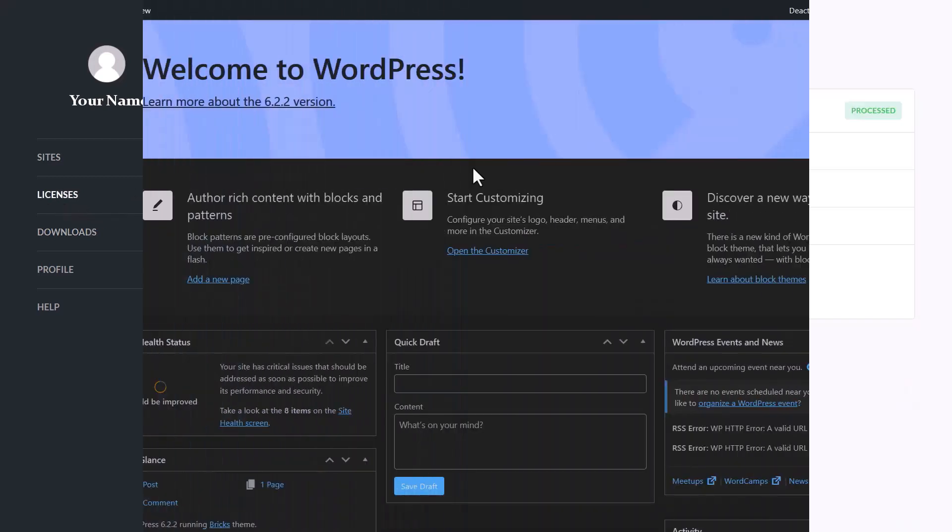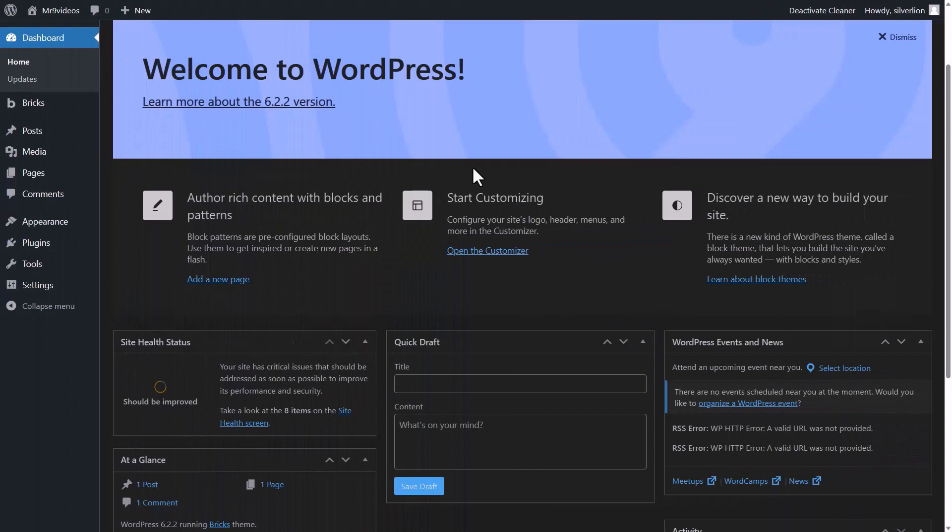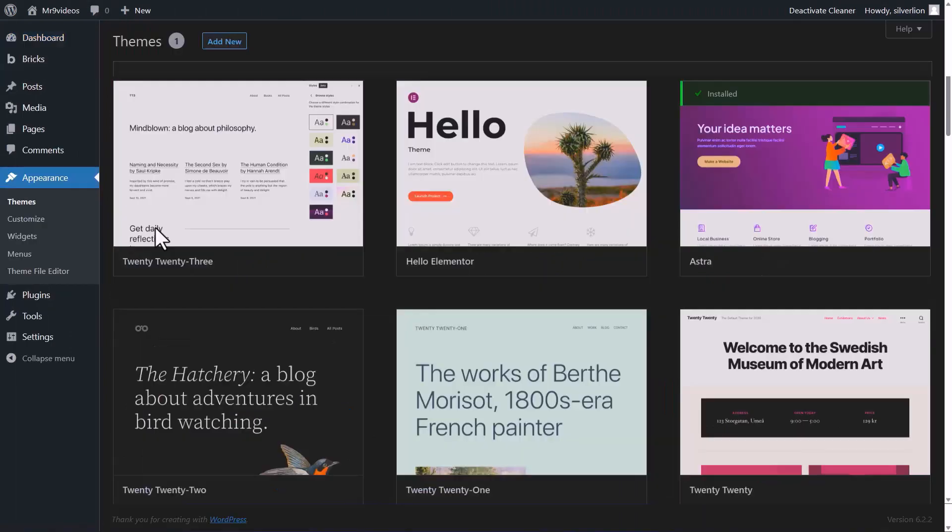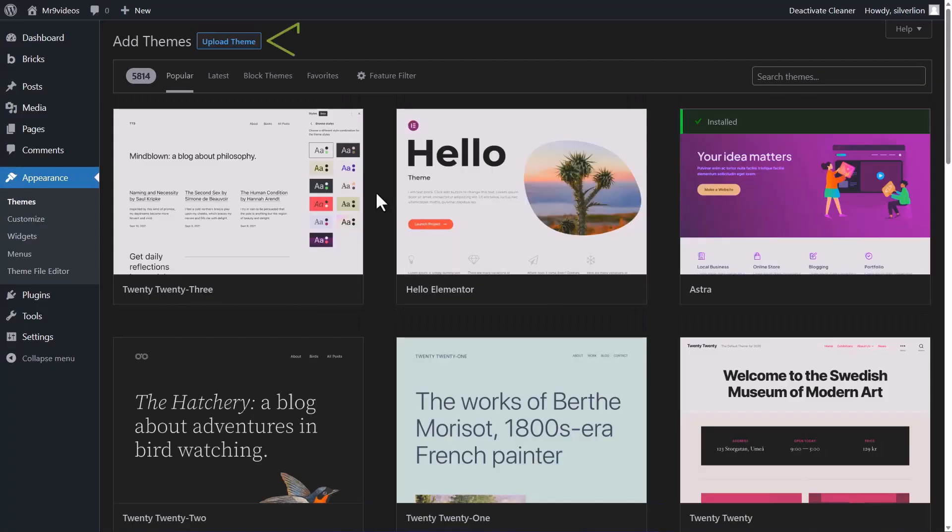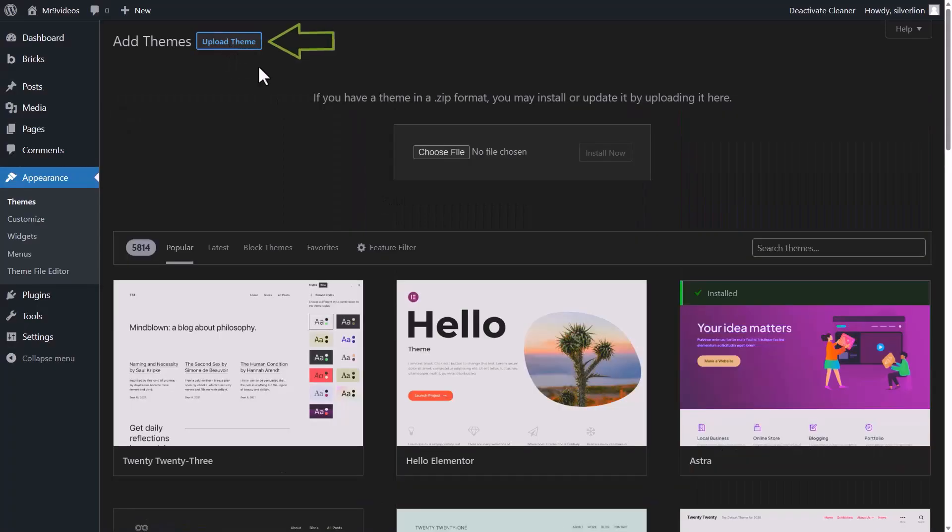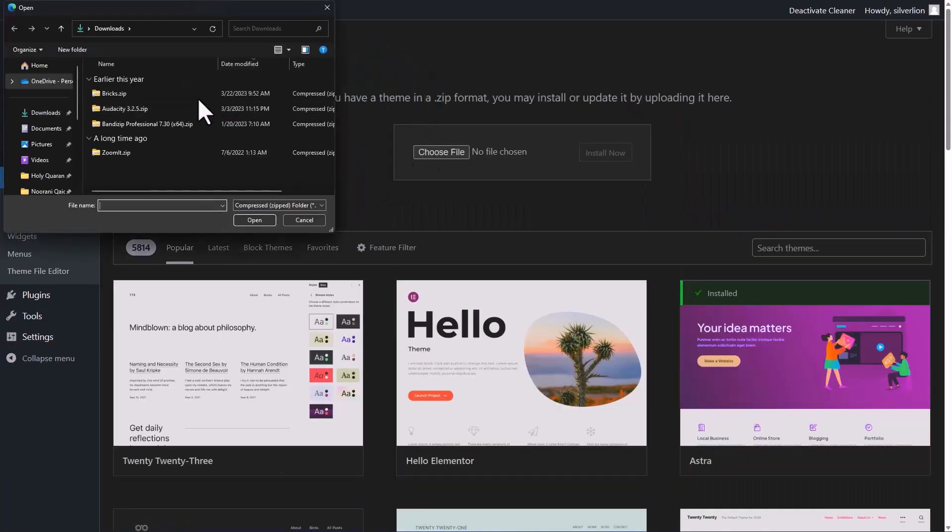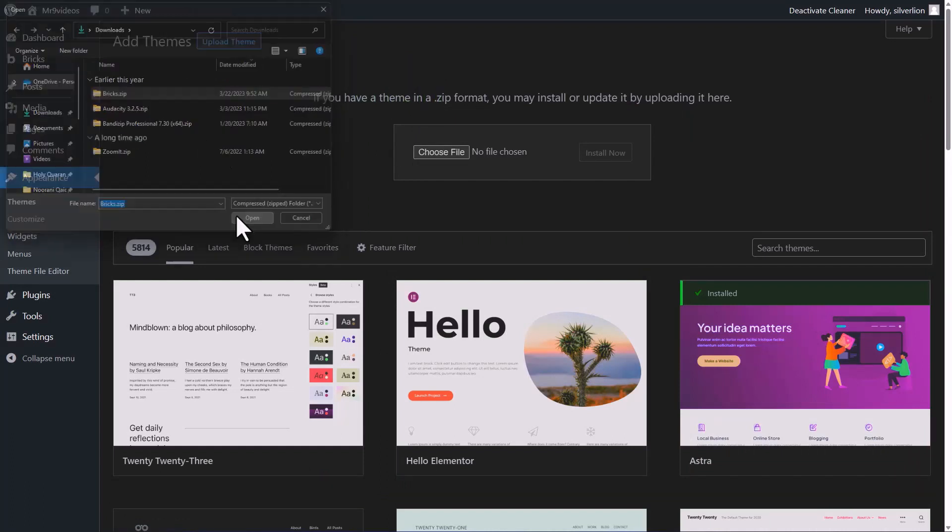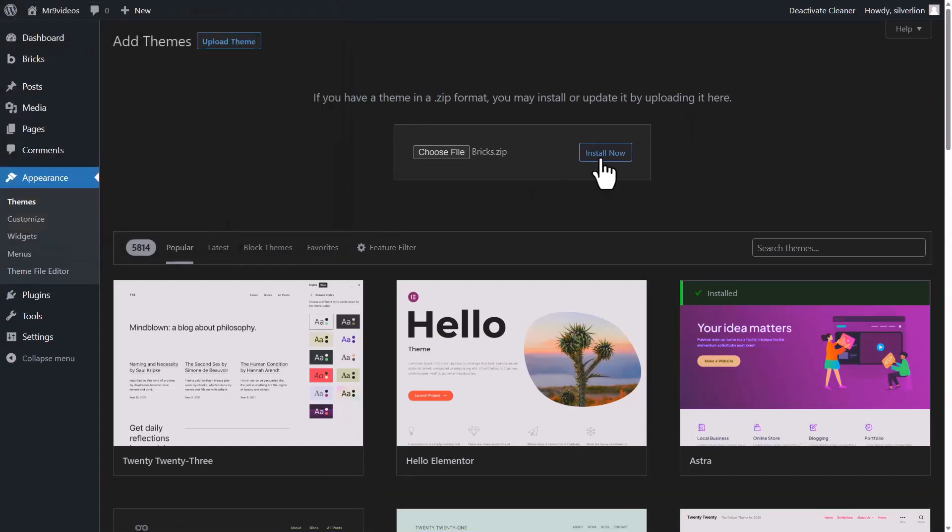To install Bricks theme, come to your website, go to Appearance, then theme. Click on add new, click on upload theme, choose the downloaded file from here, then install it.